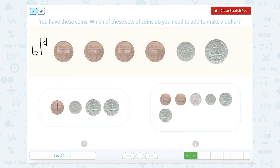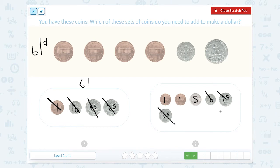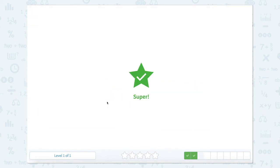Let's count: 1 here, this one is 10, this is 25, and this is 25. So 25 plus 25 is 50, plus 10 is 60, plus 1 is 61. That's 61, so that could be right, but let's just double check. 1 penny, 1 penny, a nickel, a dime, a quarter, and a quarter. Let's count: 25 and 25 is 50, plus 10 is 60, plus 5 is 65, 66, 67. So we're at 67, so we know which one equals 61 cents. Great job.